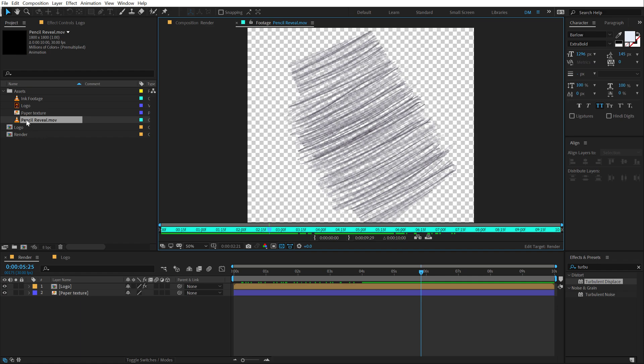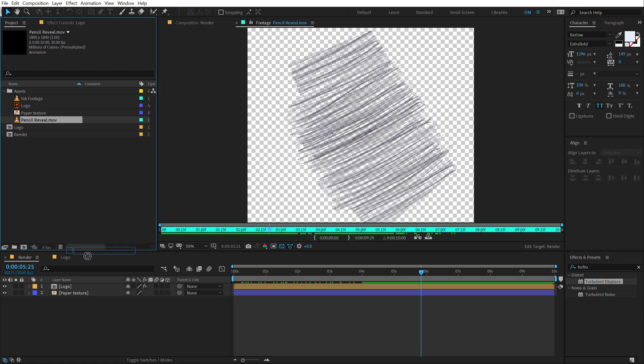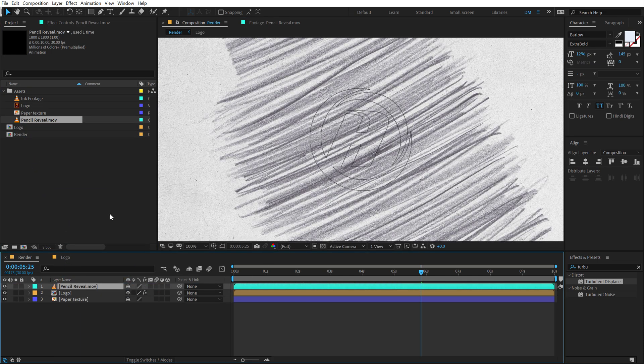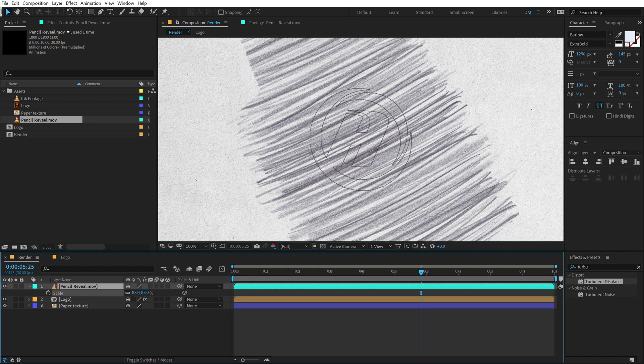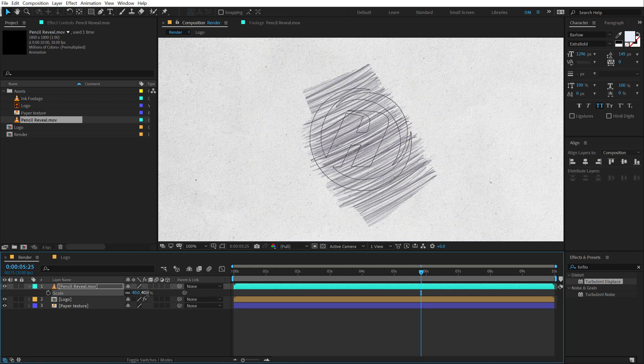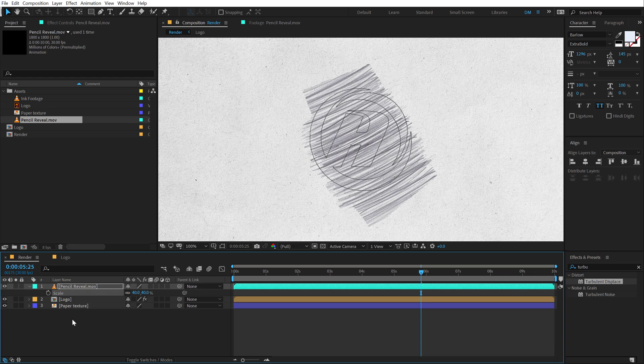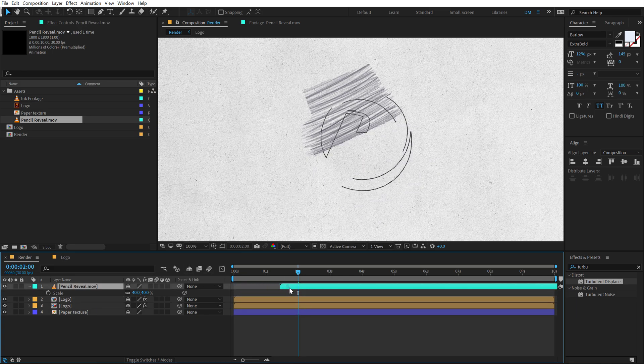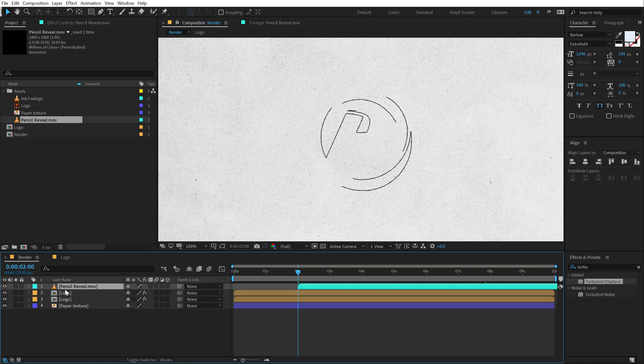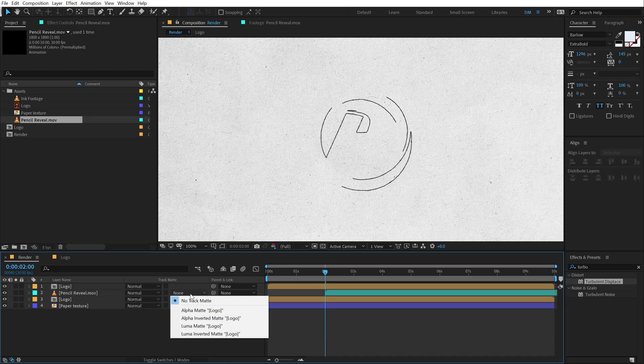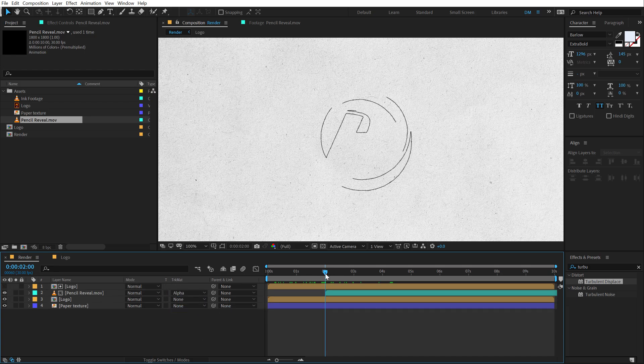So let's drag and drop in the pencil reveal MOV footage. I can scale that down. So something like this, maybe 30 or 40% is fine. And then duplicate the logo. Hit control D to duplicate it. I'll move the pencil revealing effect or the video to around two seconds. And let's place this below the logo and change the blending mode of this. So if I hit F4 and change the track matte option of this to alpha matte.